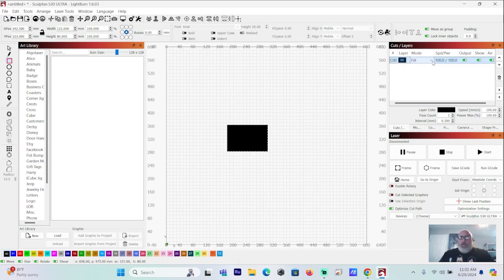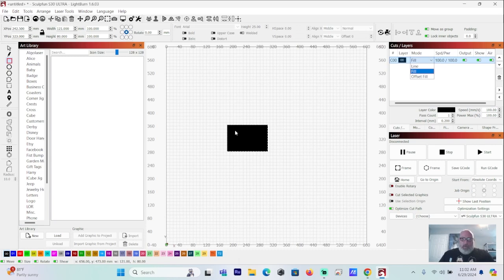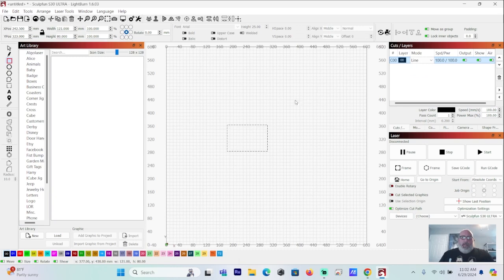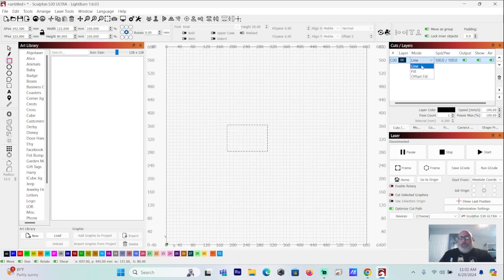Now I know it seems stupid or whatever, we'll get a little bit deeper in a second, but that is literally a file. Now you can go right up here and you can leave this as a fill, and everywhere that box is, it's going to be a black mark on your material. If you want to just do a line, there you go.